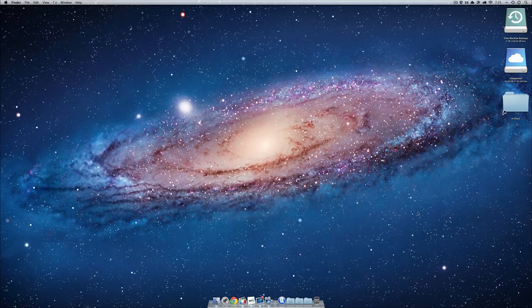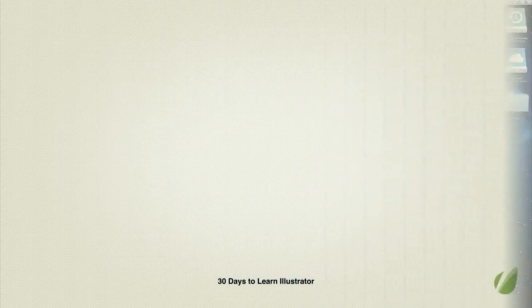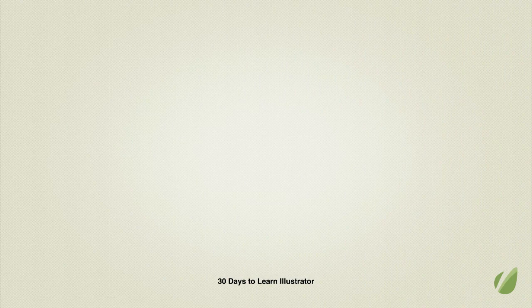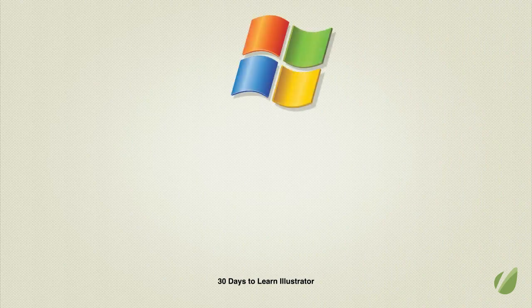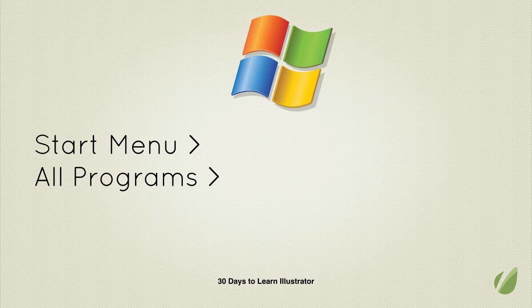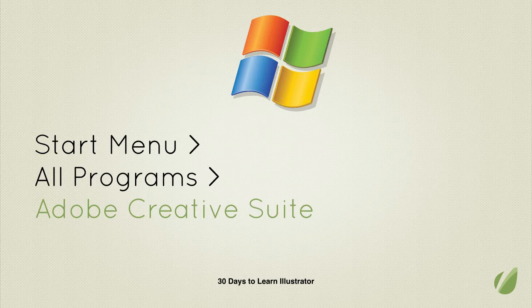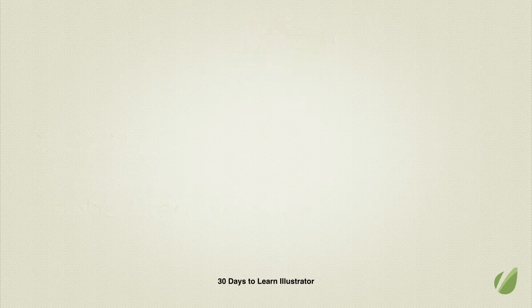But for Windows users, first, Windows users, I'm just going to talk through those steps because we love you guys too. When you want to open up Illustrator, that's going to be in your Start Menu. Under Start Menu, click on All Programs, and then you'll probably see an Adobe folder somewhere in there. When you expand that, you'll see Illustrator or Photoshop. Remember, you have to have this program installed and ready to go if you're going to be learning Illustrator.